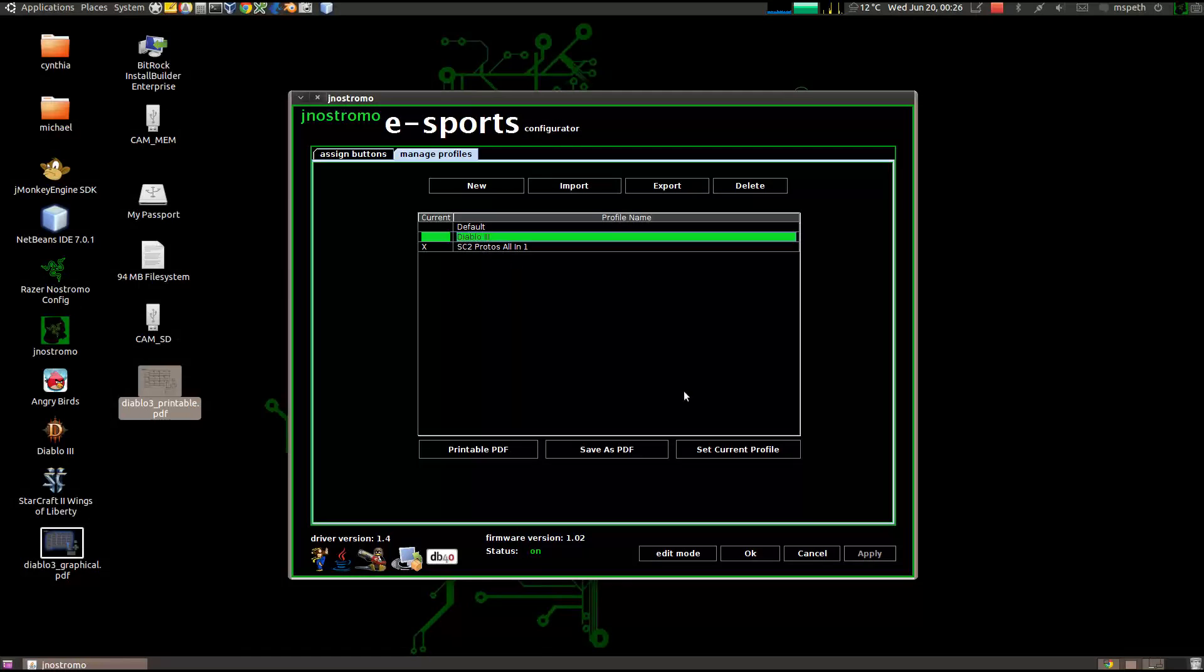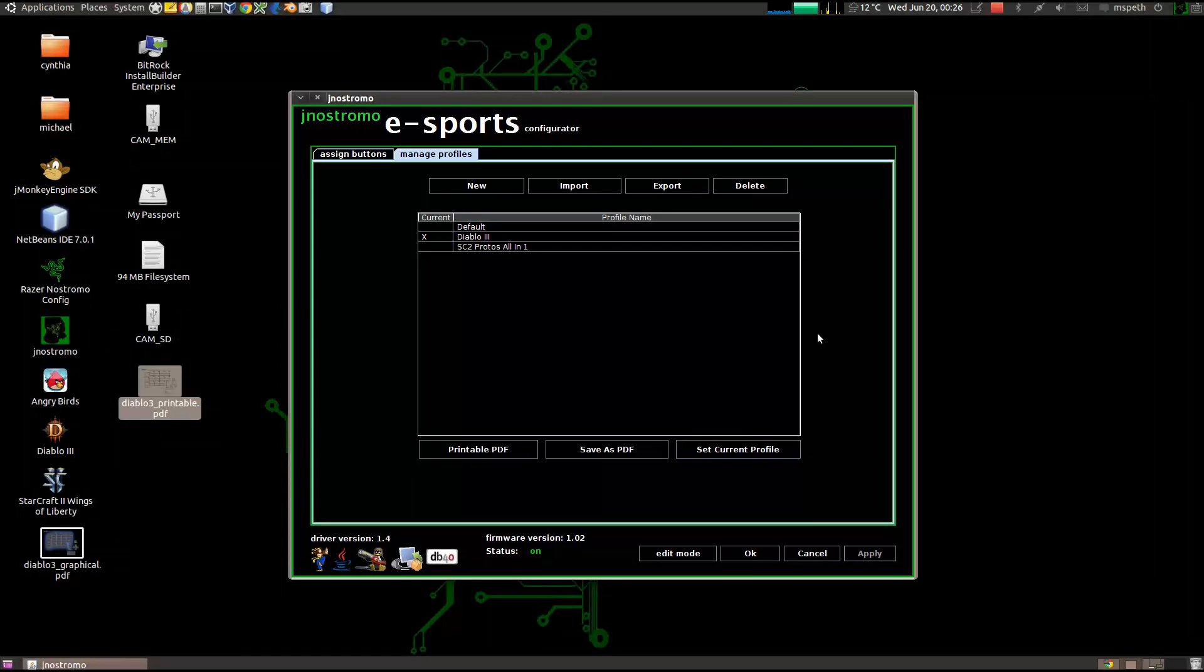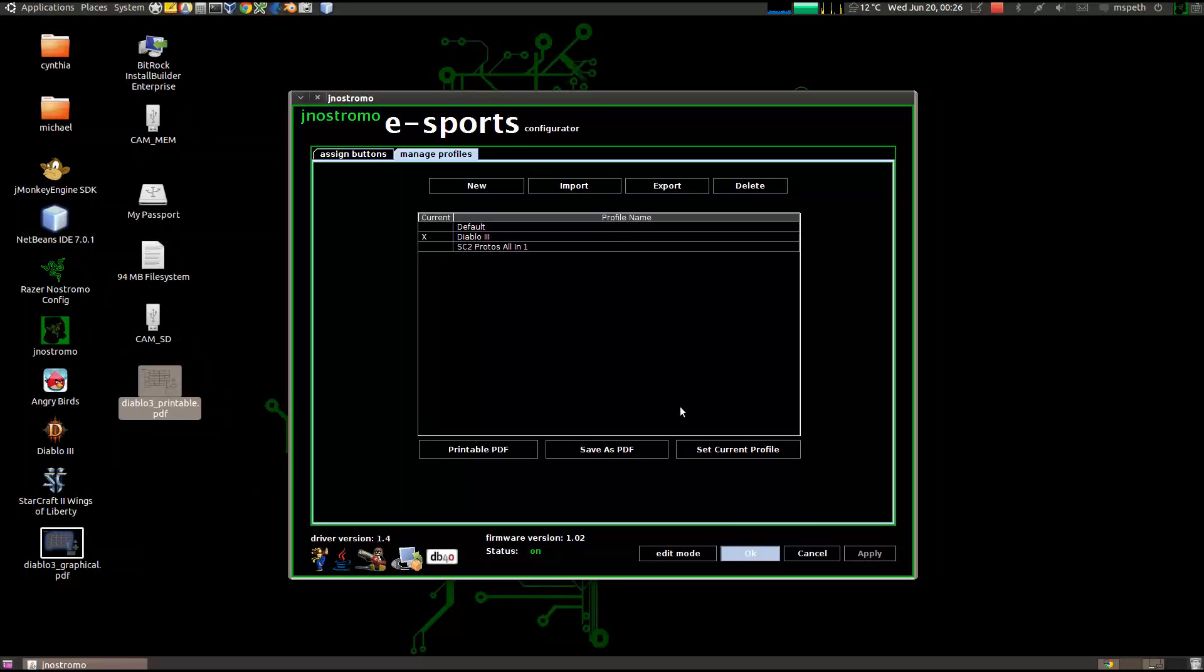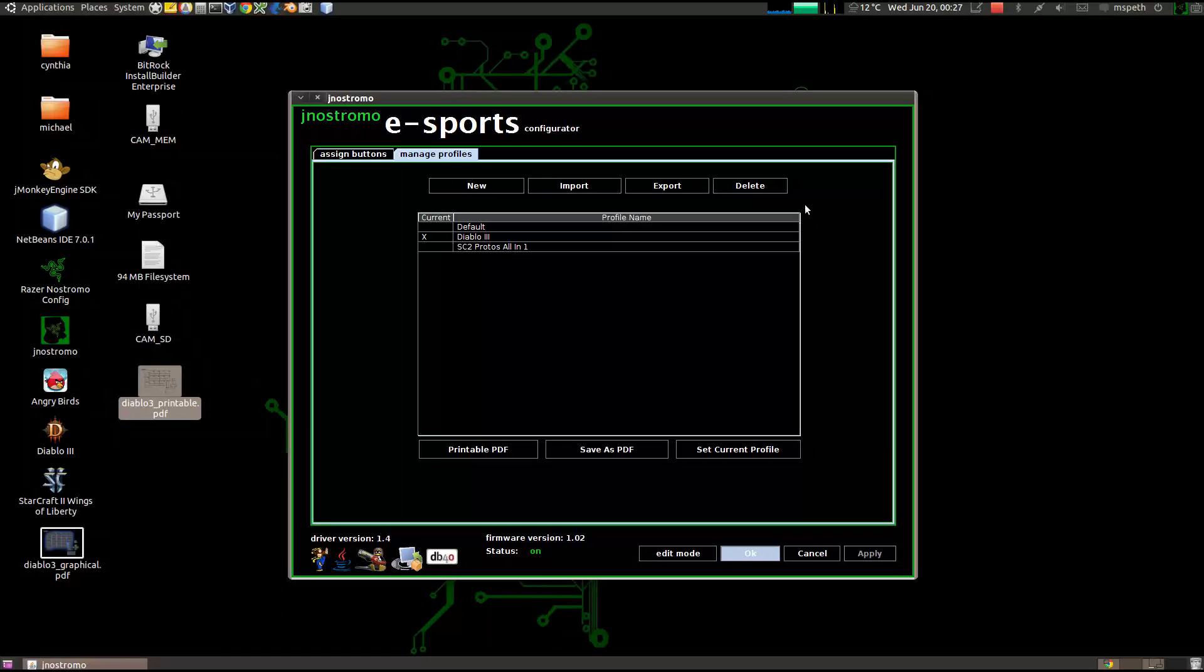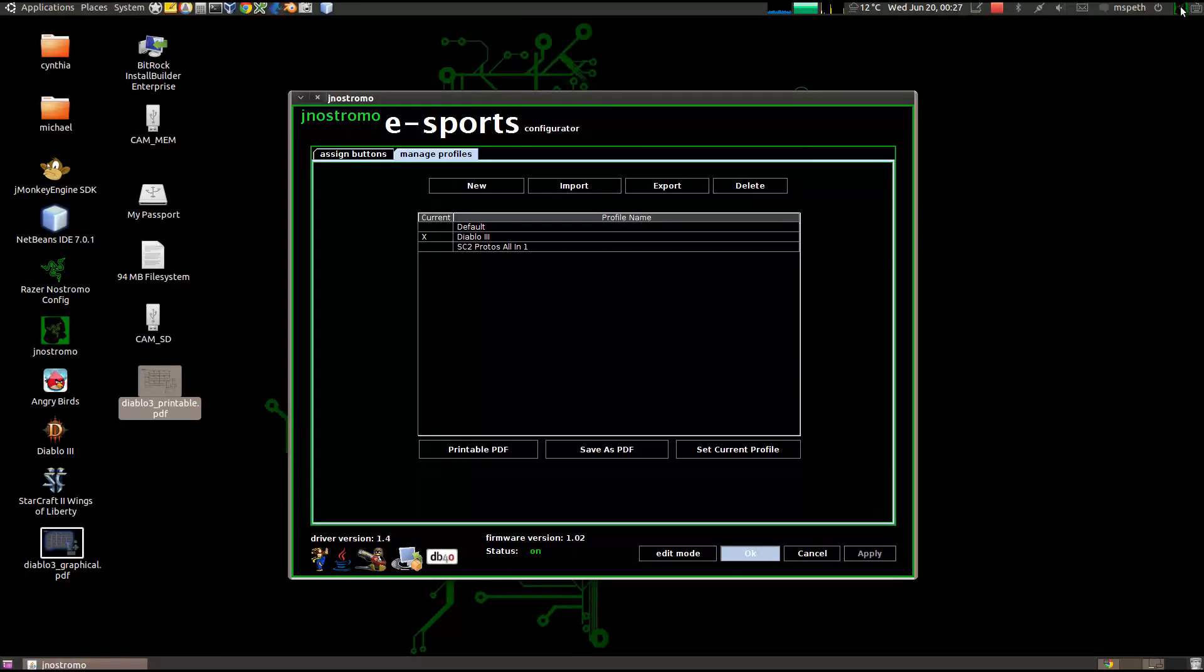The reason this might be of importance is, say you have the main GUI closed, and currently we don't know what profile we're using, if you don't remember. It's easy to just go to the system tray icon and right click, and you'll see Diablo 3.